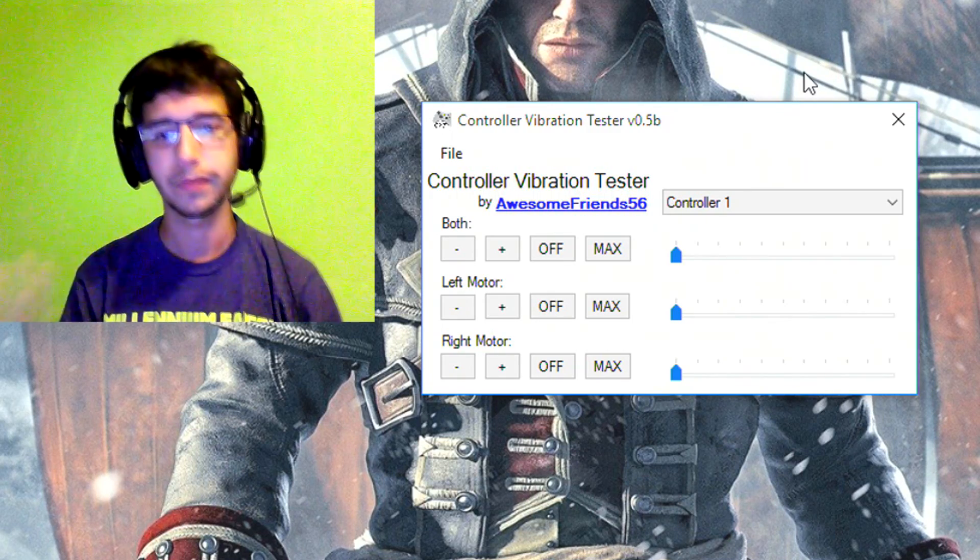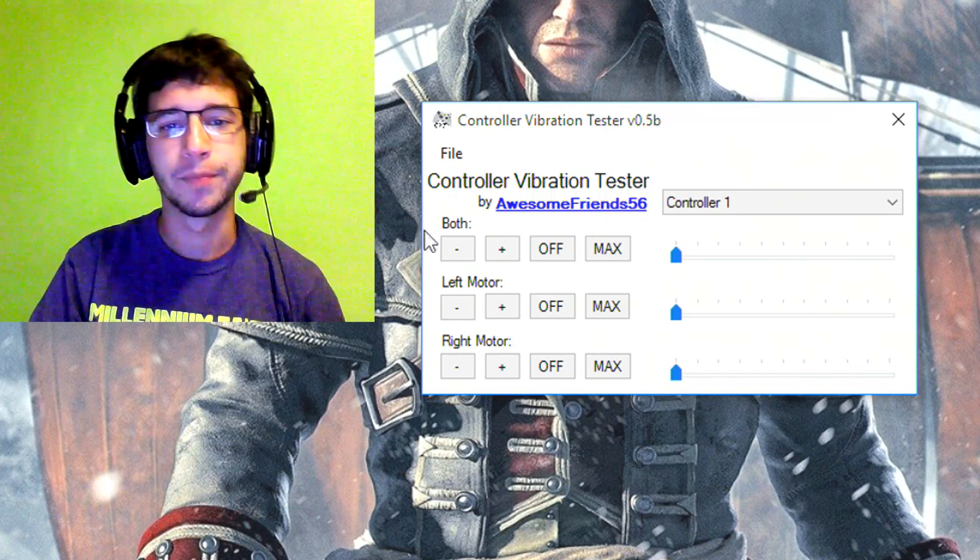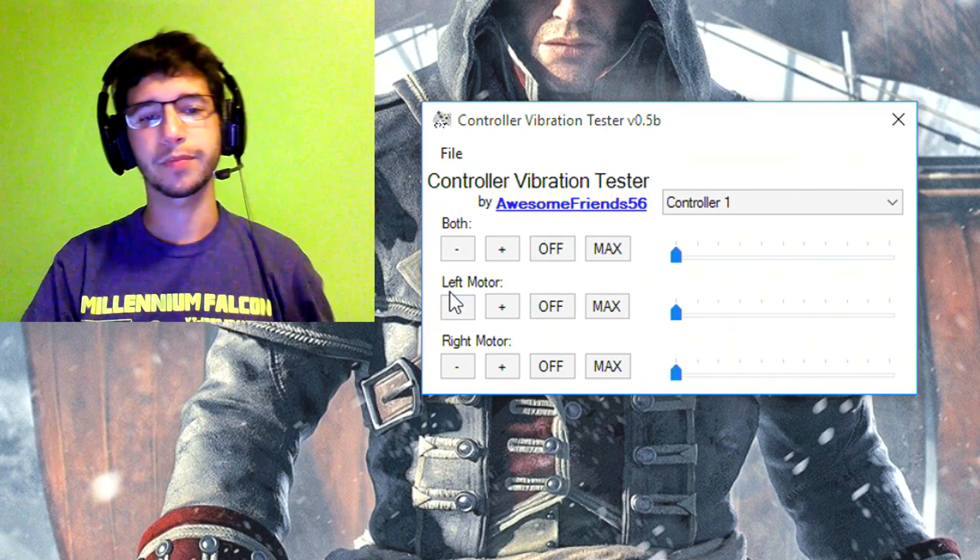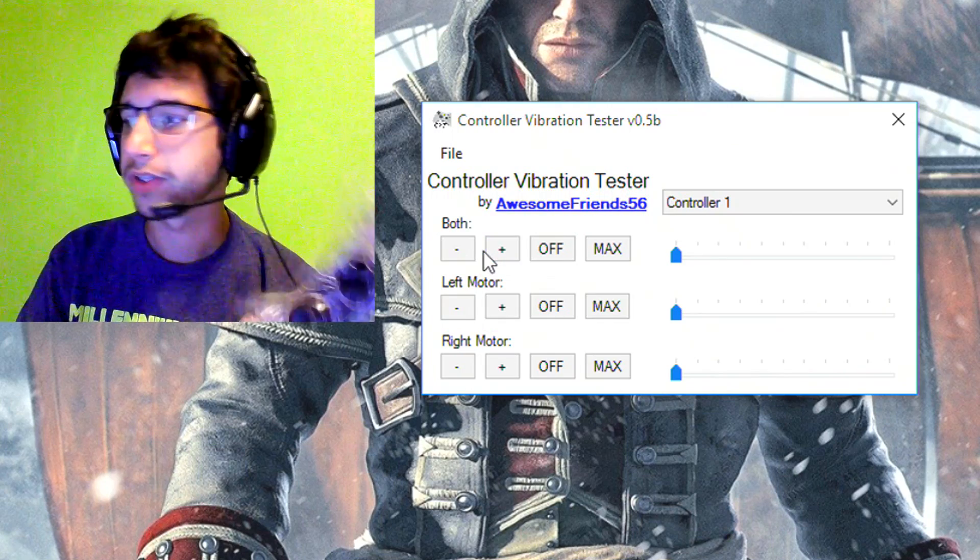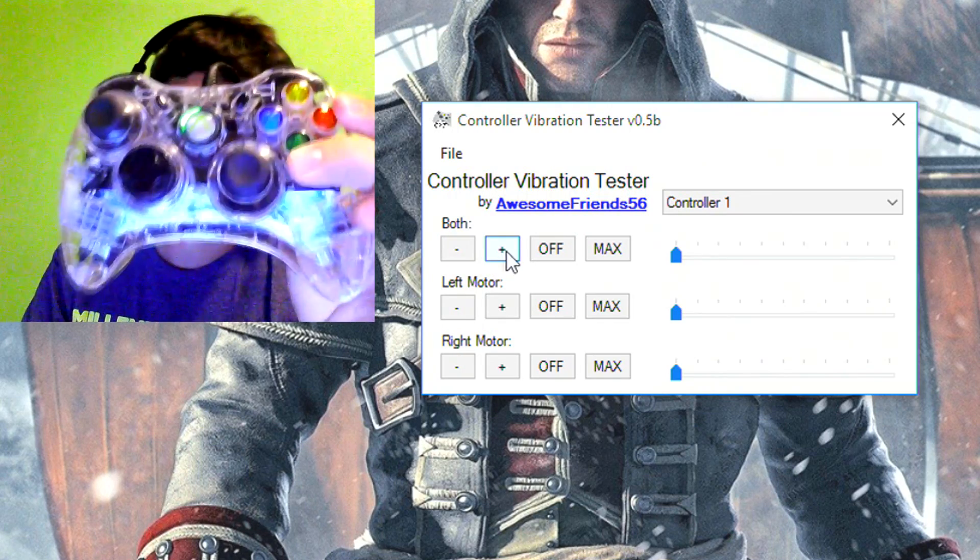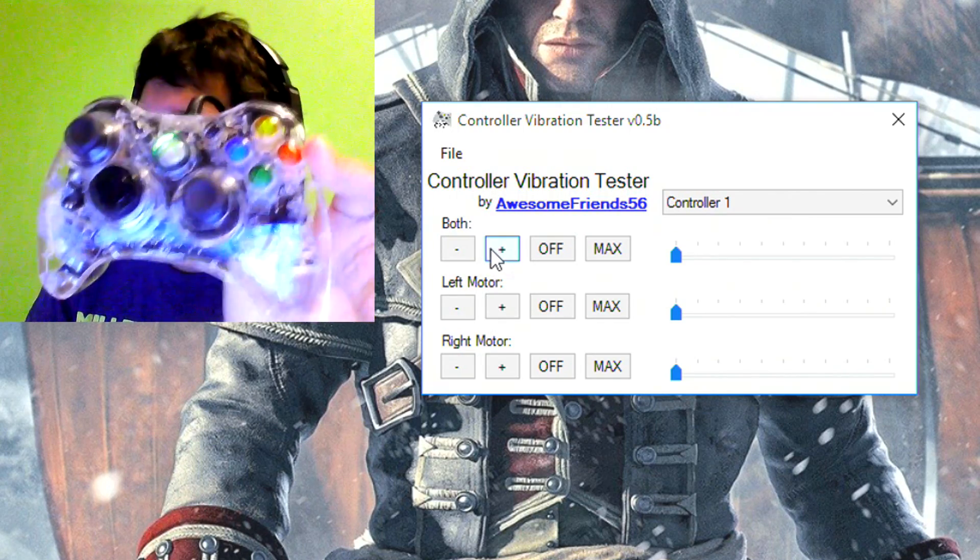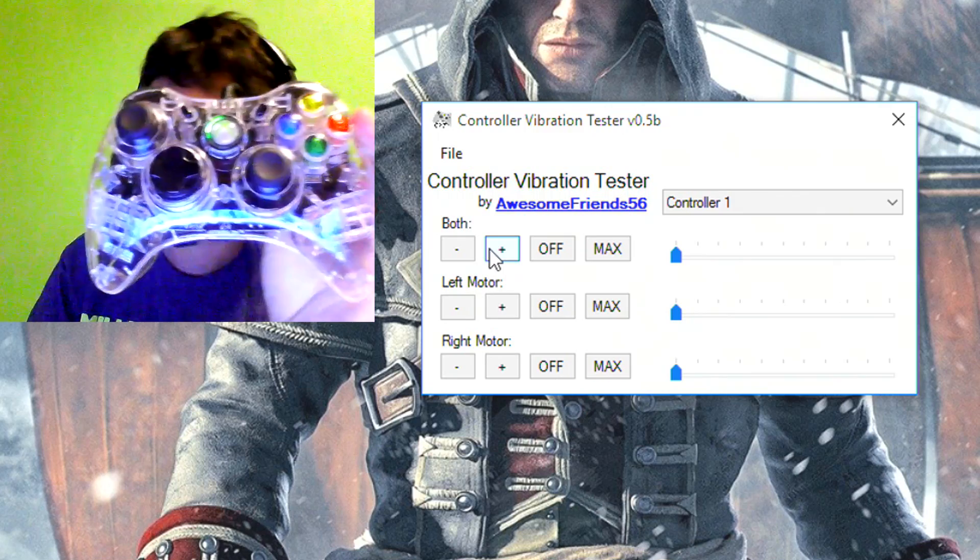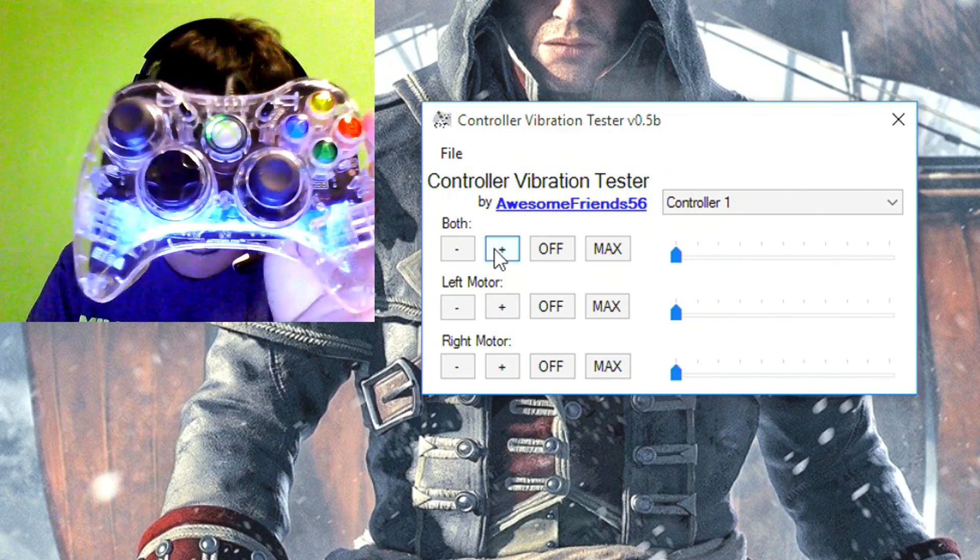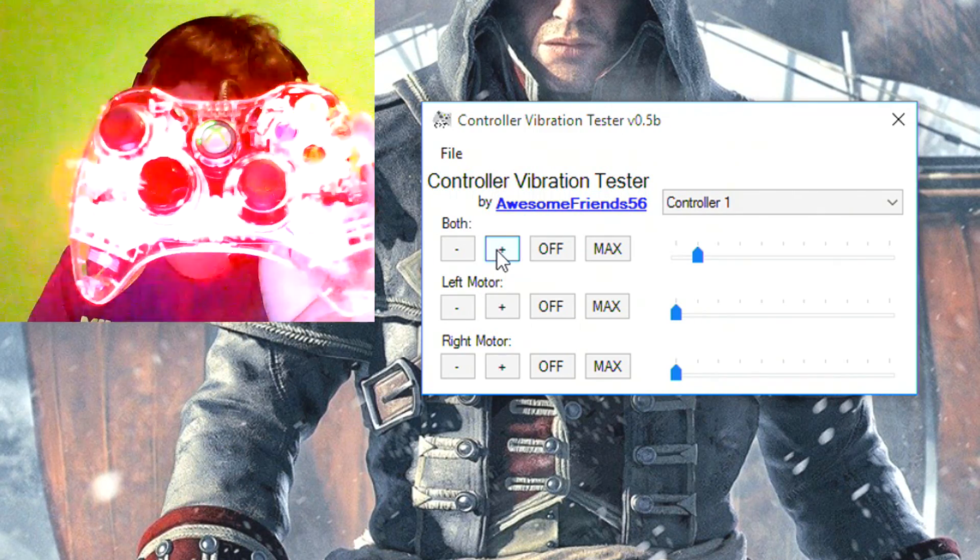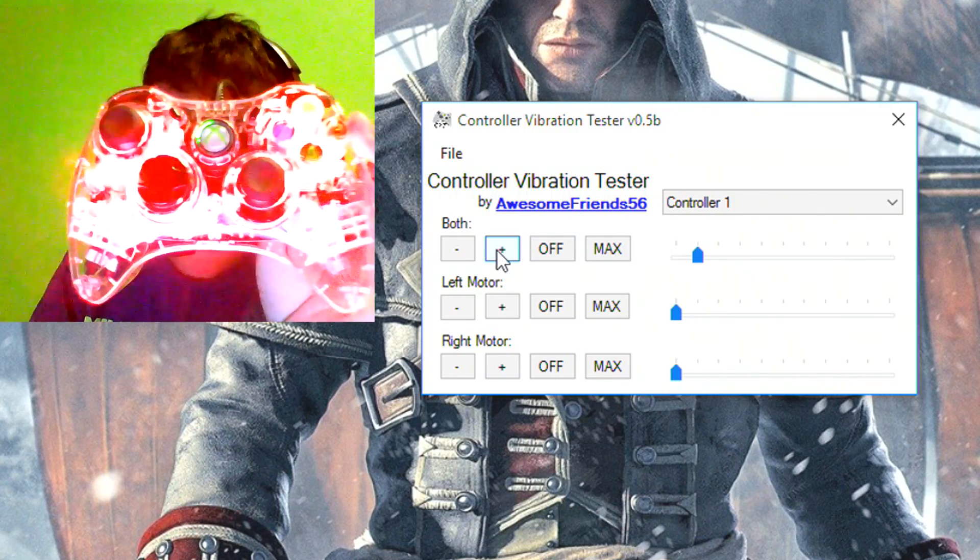So there you go. So without further ado, let's actually show off what this program does. So I have my Xbox 360 controller here. It will start flashing whenever I press the plus button, meaning that it is vibrating.